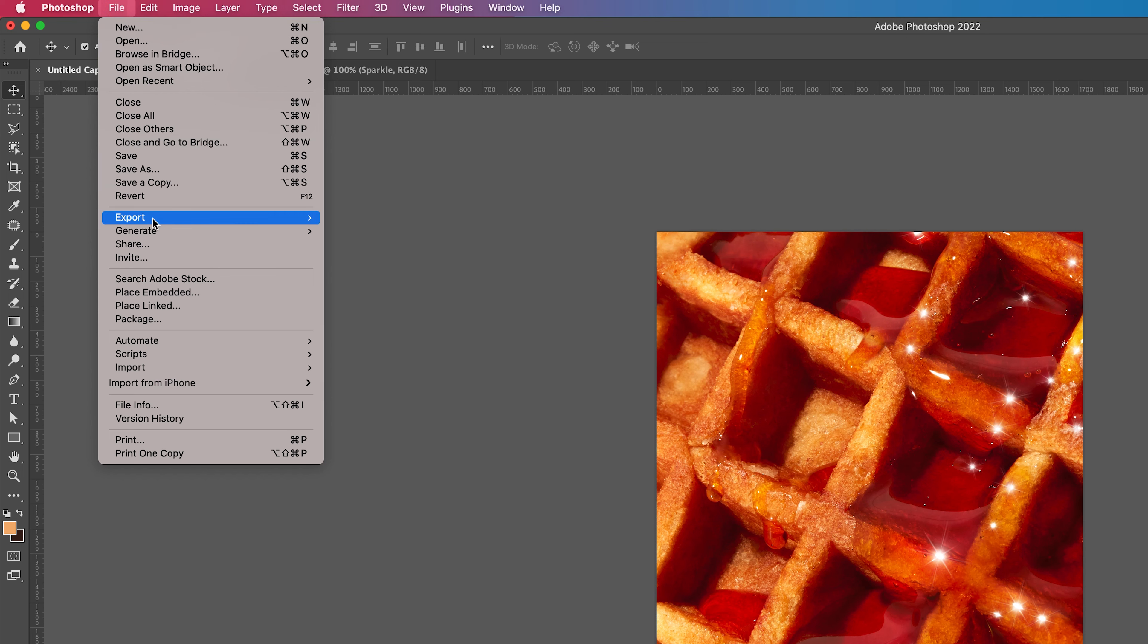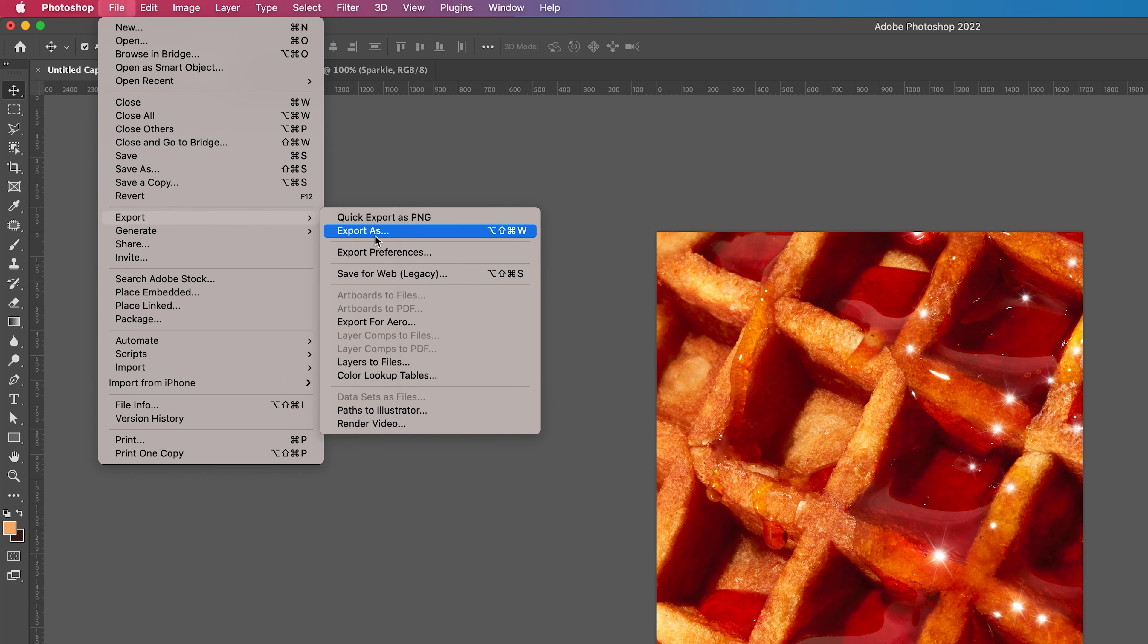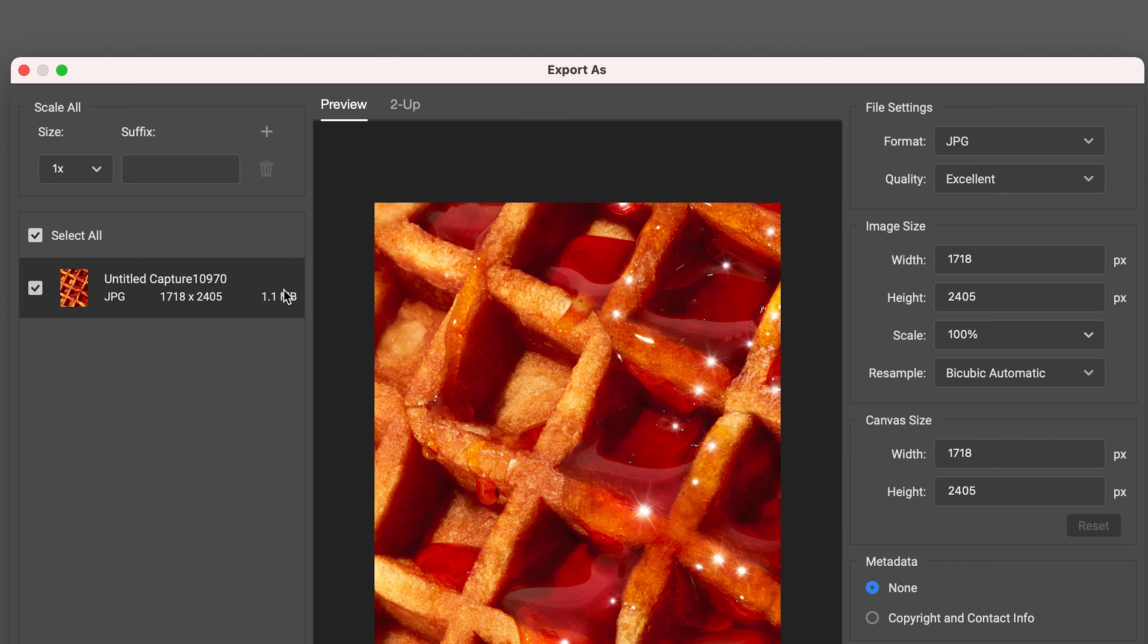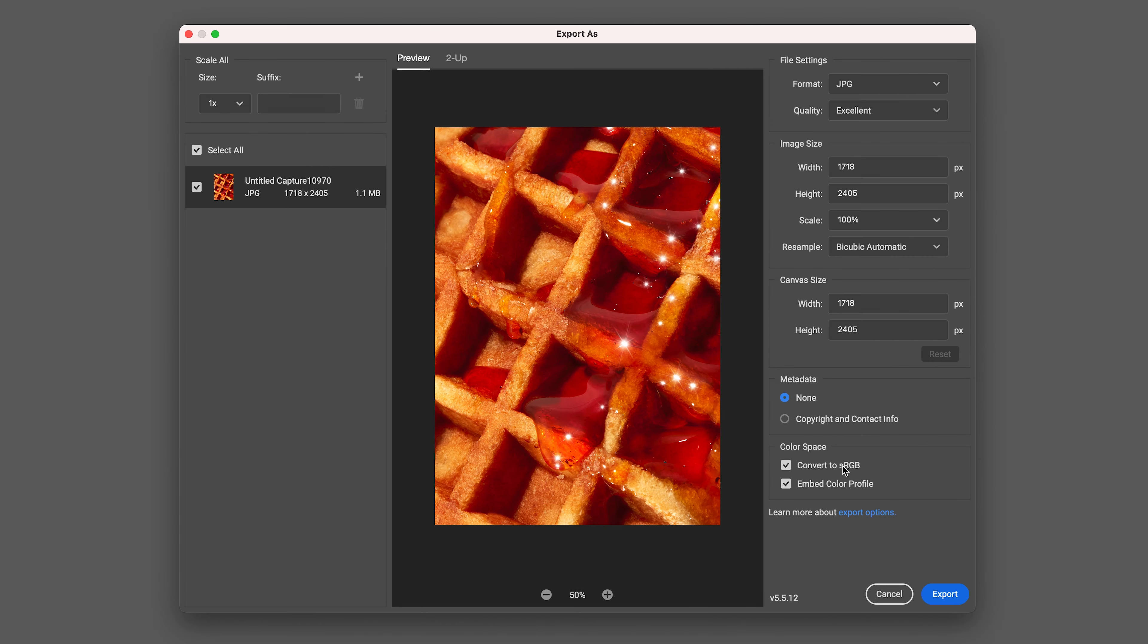And that's it. Do it for as many highlights as you like. Once you're happy with all the sparkles and the way the image is looking, head over to export. Save it out as a JPEG. I like to export my images for social media around one megabyte. As you can see, by choosing excellent, my image size is at 1.1 megabytes.